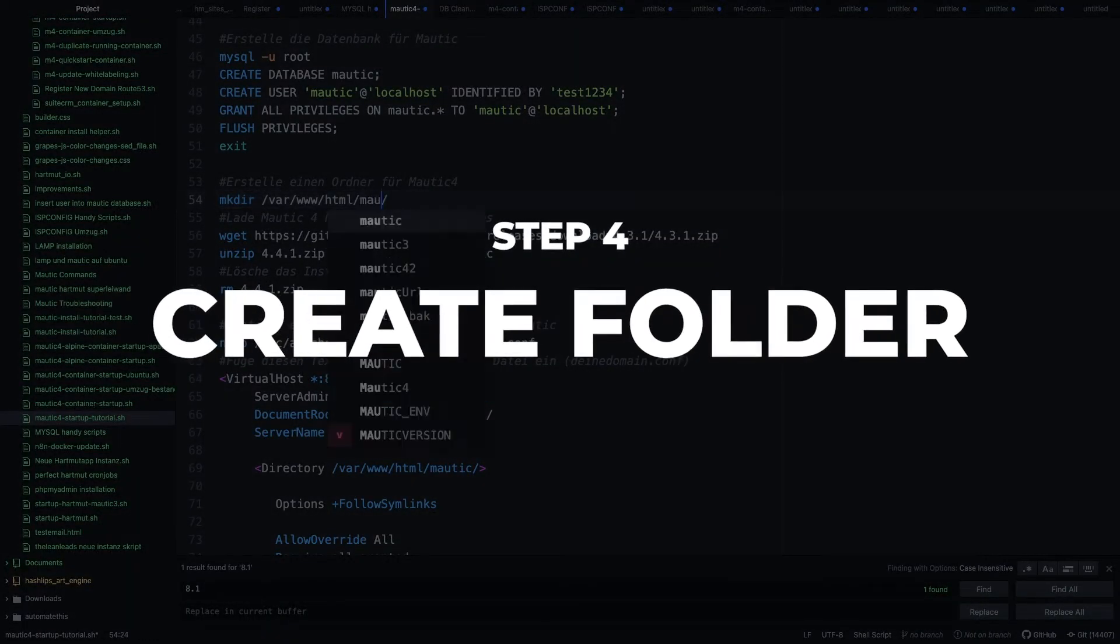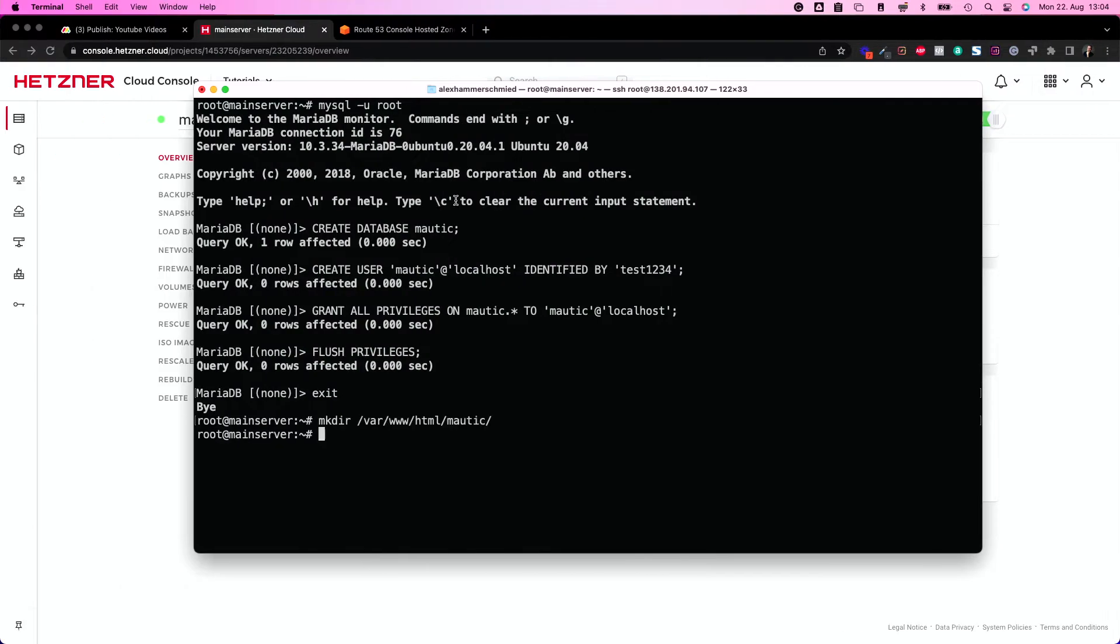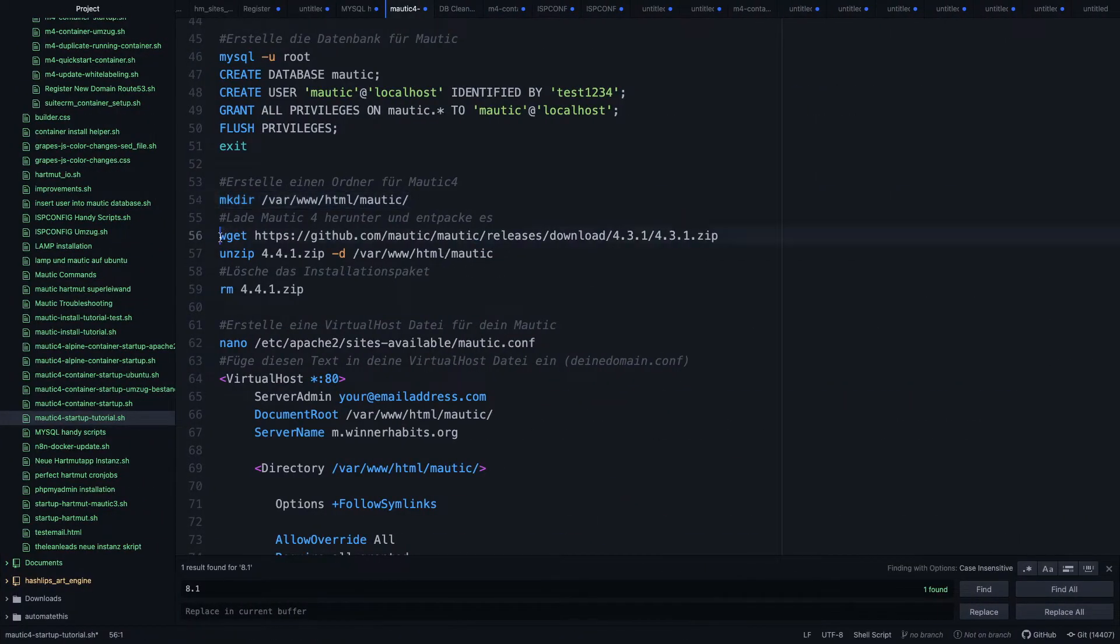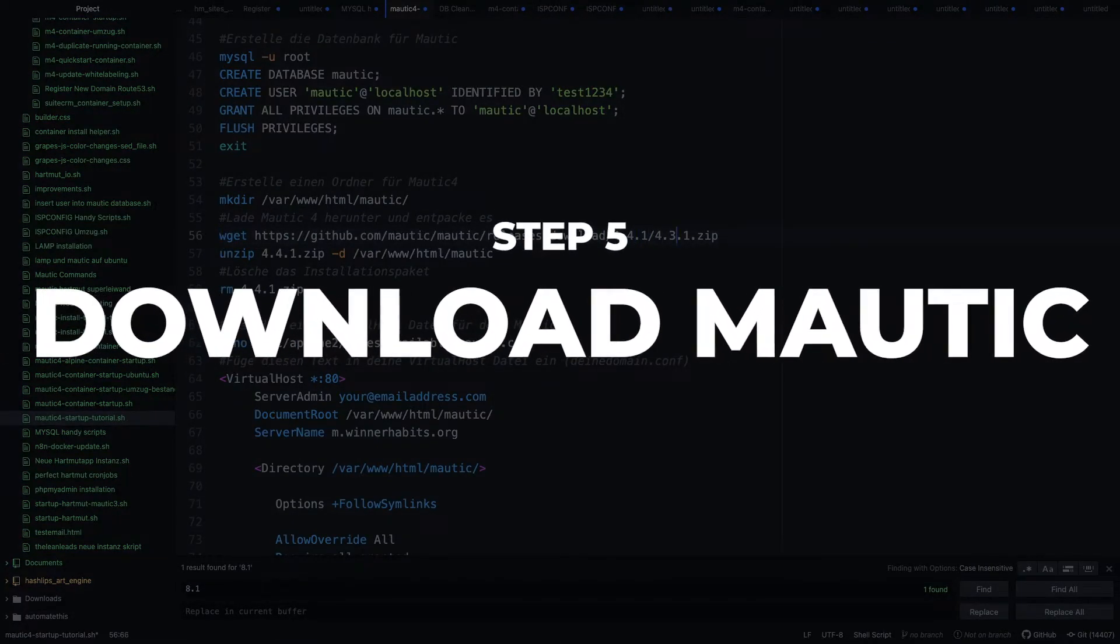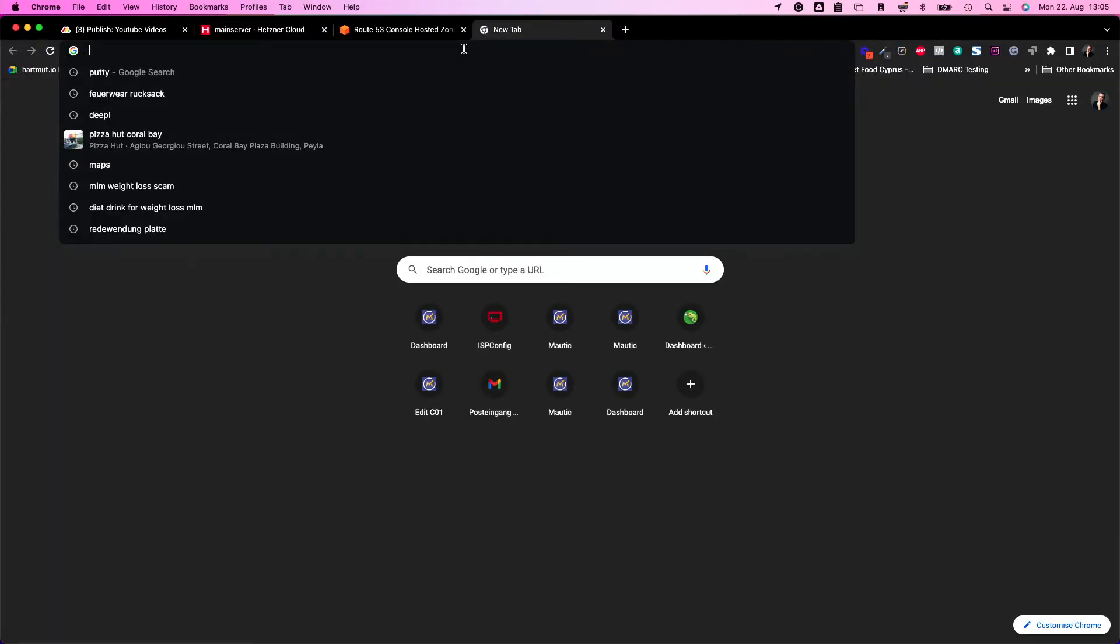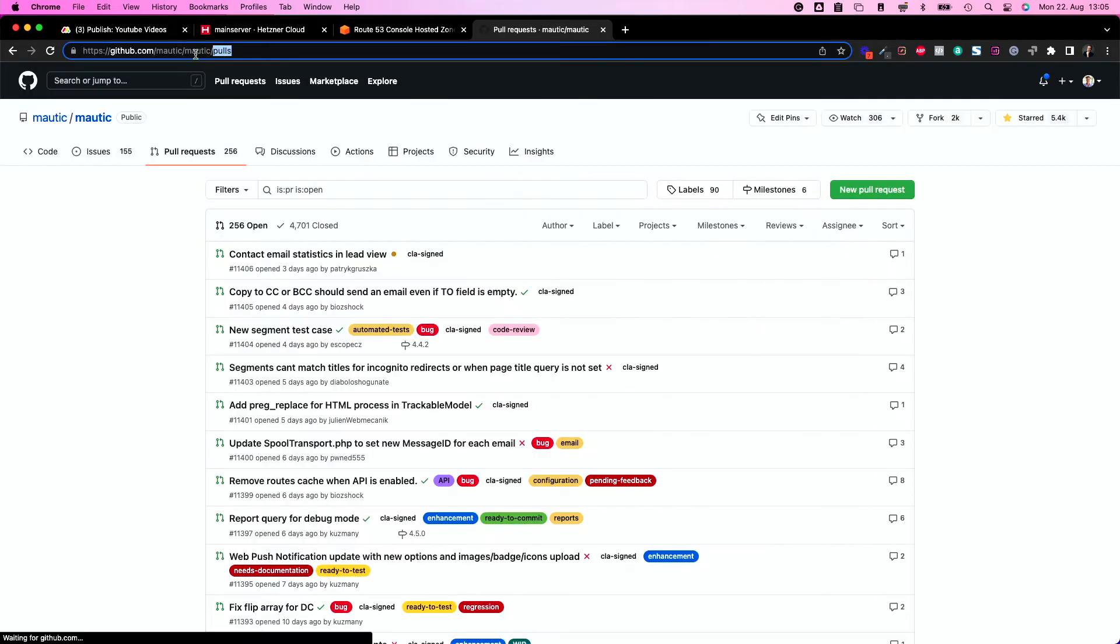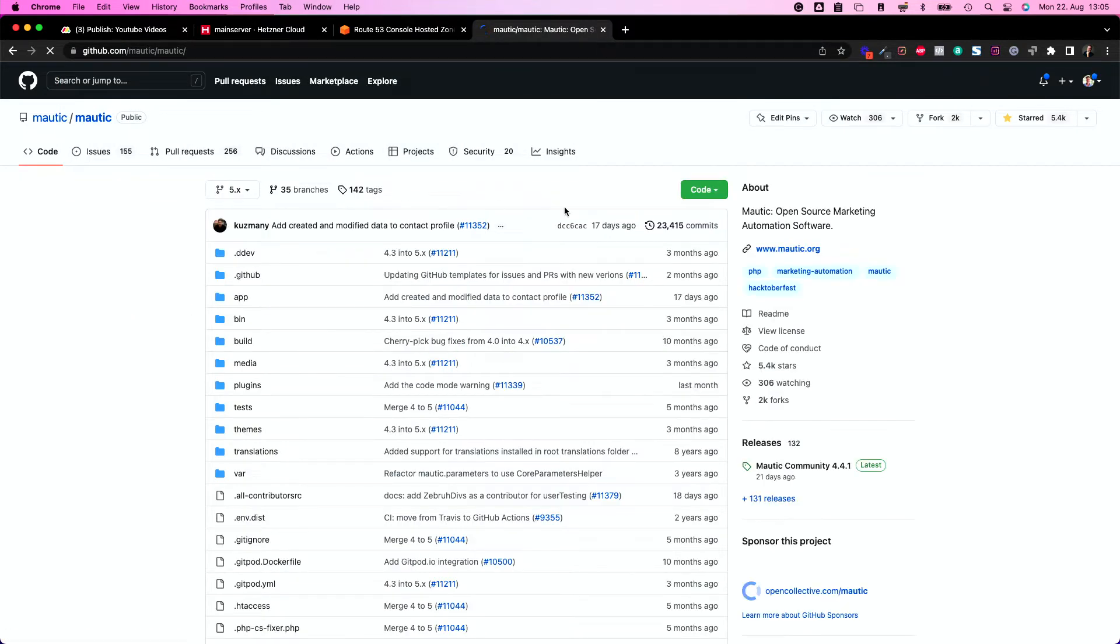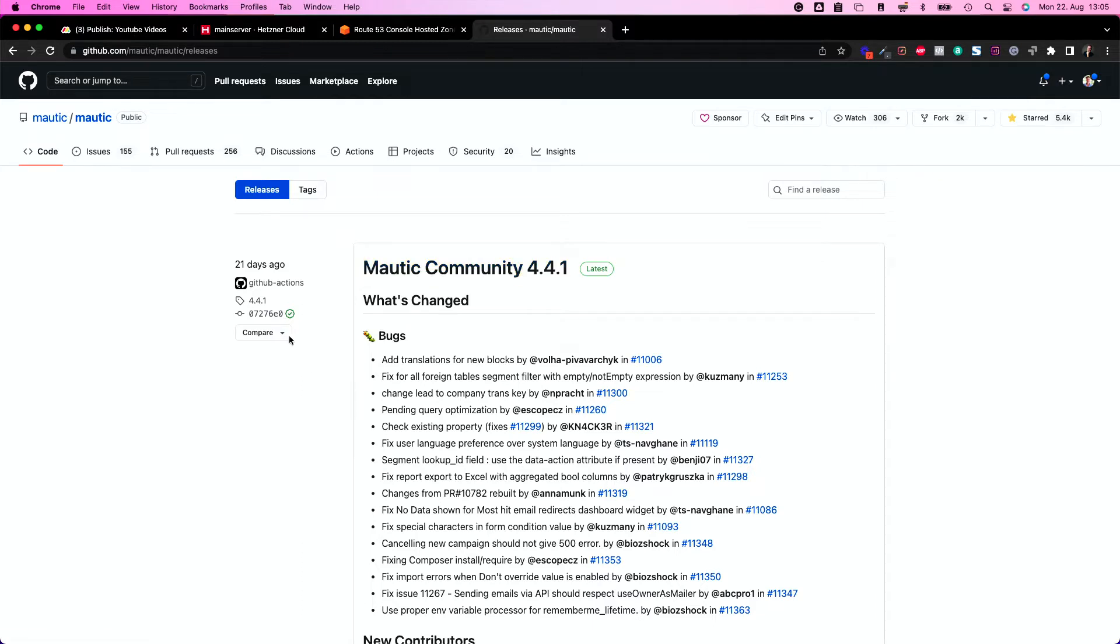Now let's create a folder in here on the server. In this case, Mautic is not packed as nice as WordPress. So we need to make sure to have the right folders and everything there. So let's download the latest Mautic version. In my case, that's 4.4.1. You can take a look at GitHub. What's the latest version?